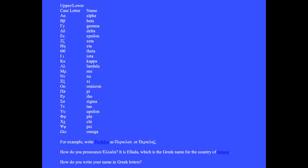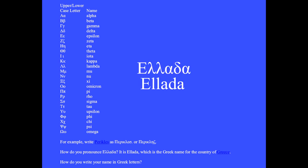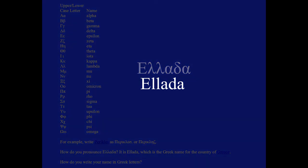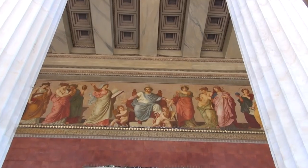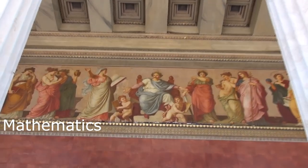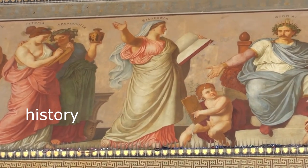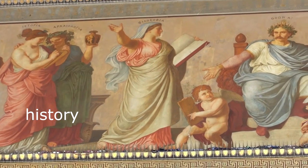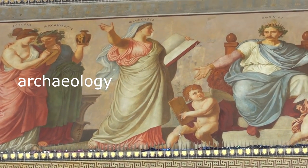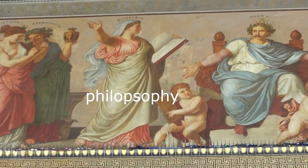How would you pronounce this word? Elida — which is the name for Greece in the Greek language. The entrance to the University of Athens contains this artwork and gives you practice pronouncing Greek letters and names.